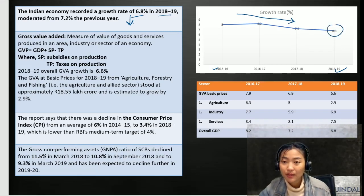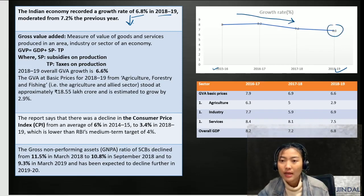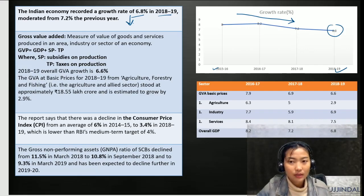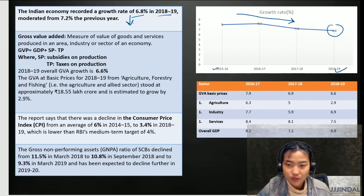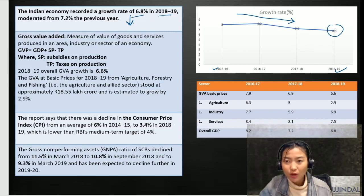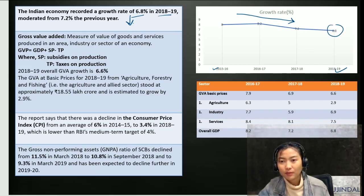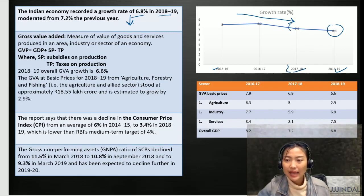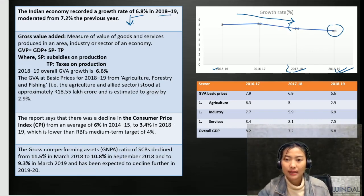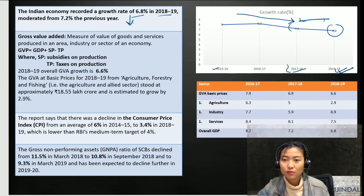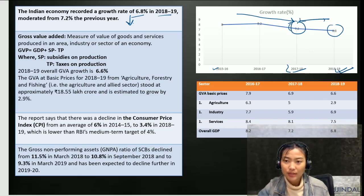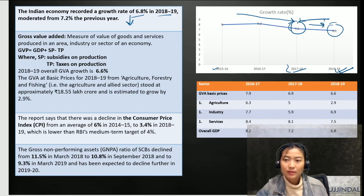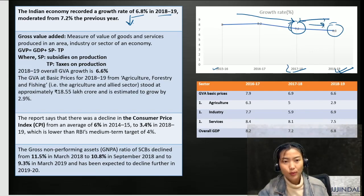Remember these points — there might be questions. They most probably won't ask the growth rate for 2015-2016, but they might ask you to compare between last year's stats and this year's stats. The two key points to remember are 7.2, which was last year, and there was a decrease to 6.8.